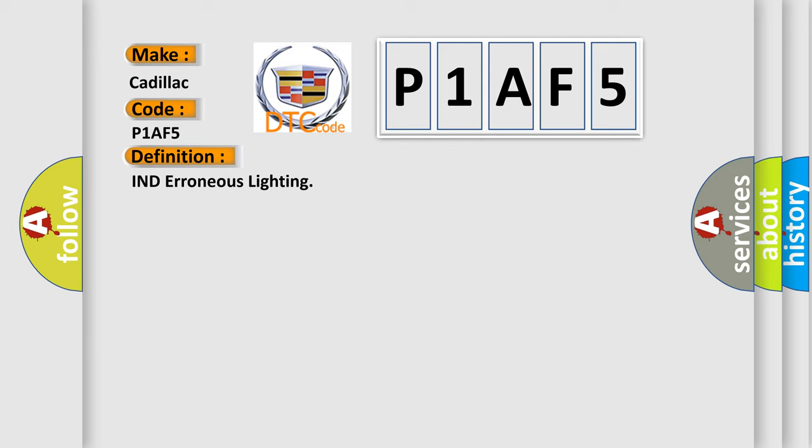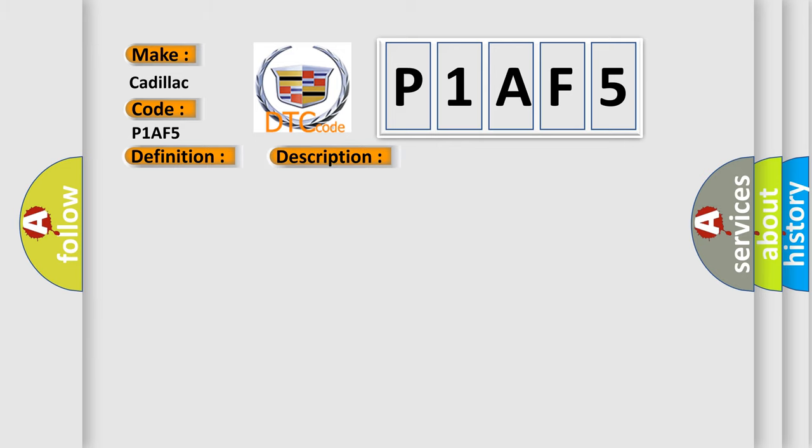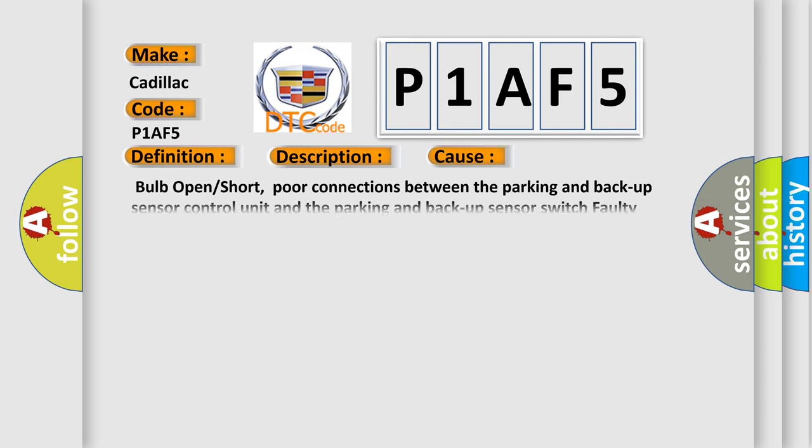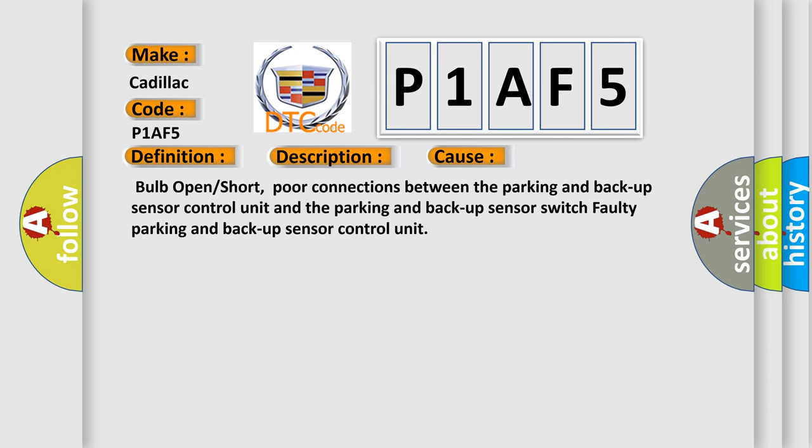And now this is a short description of this DTC code. Note if you are troubleshooting multiple DTCs, be sure to follow the instructions in BCAN system diagnosis test mode A. This diagnostic error occurs most often in these cases: Bulb open or short, poor connections between the parking and backup sensor control unit and the parking and backup sensor switch, faulty parking and backup sensor control unit.